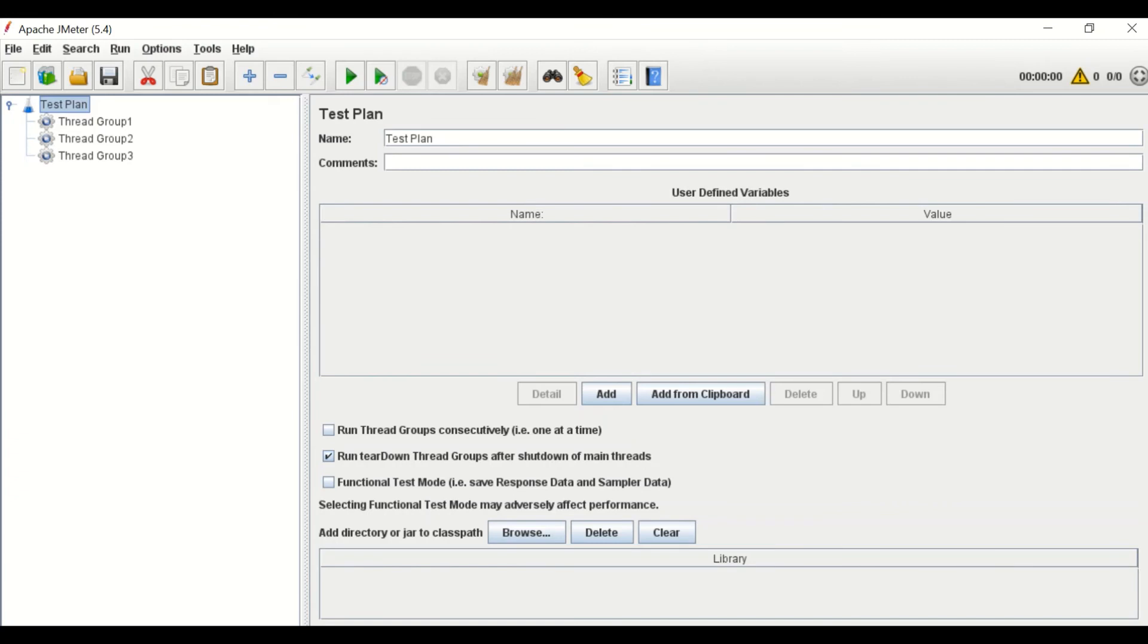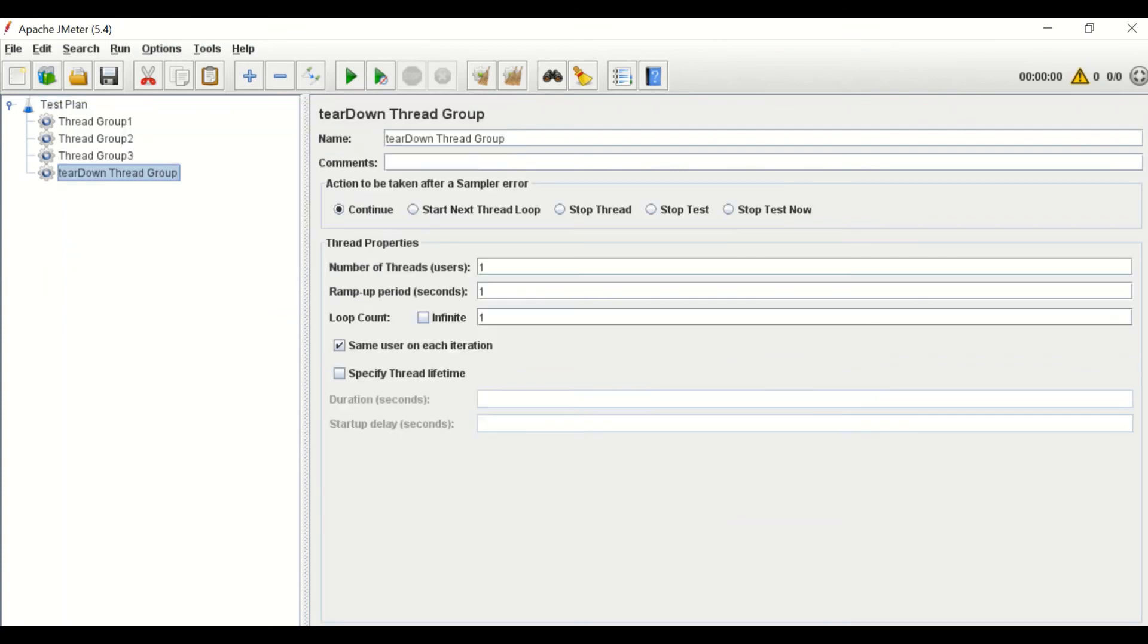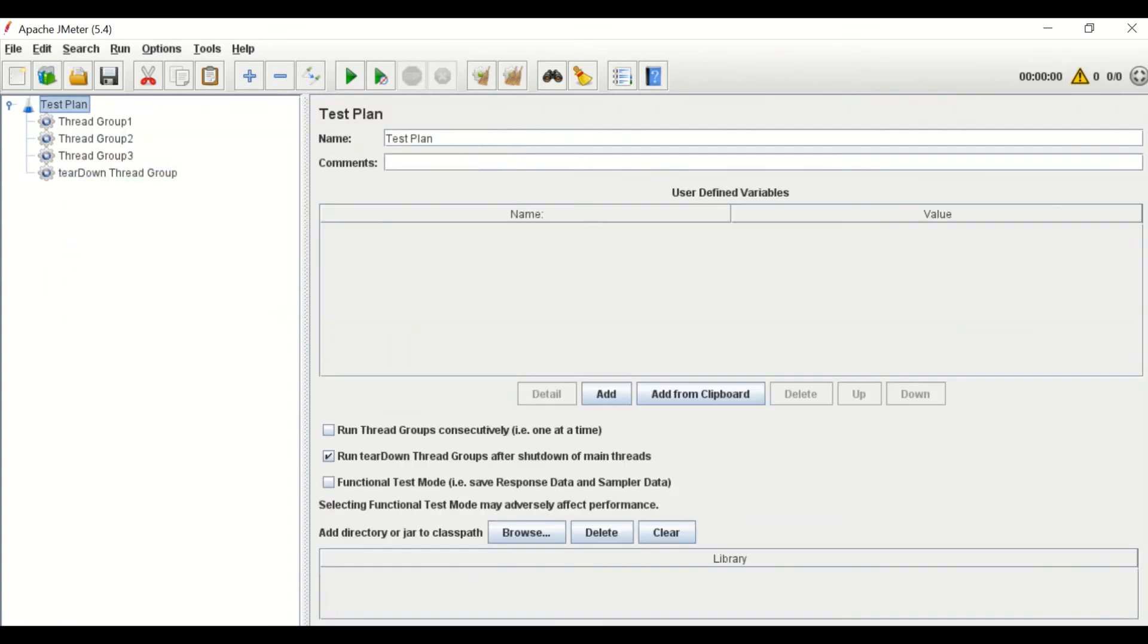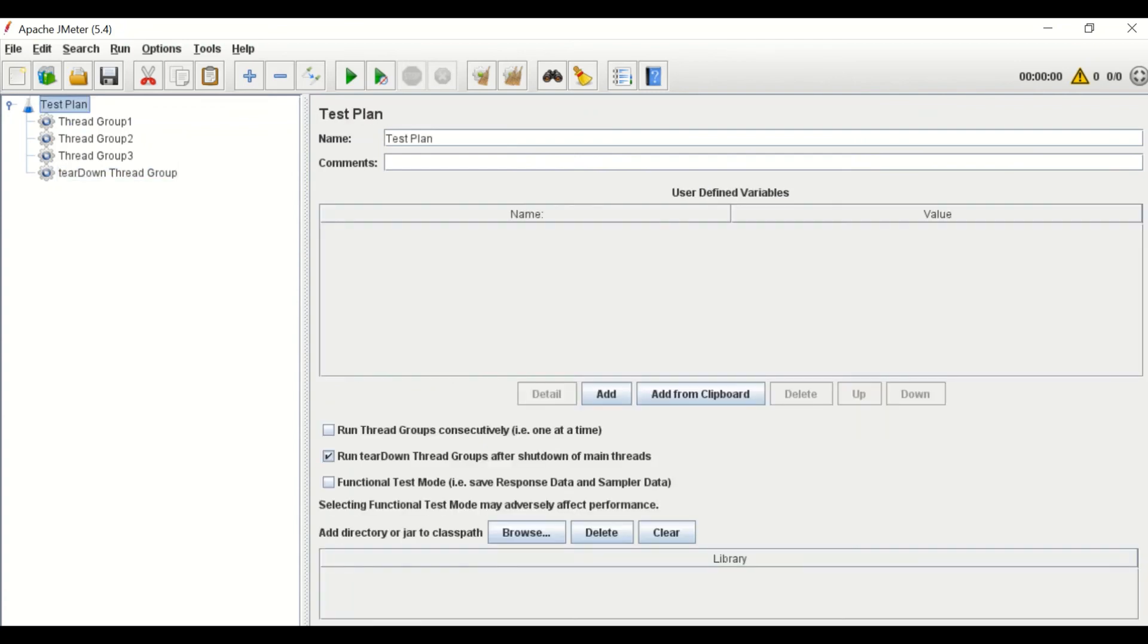The next option is run teardown thread groups after shutdown of main threads. Check the box if you want to run teardown thread group. I'll explain the purpose of teardown thread group in future video. As of now, you just need to keep in mind that if you added a teardown thread group and want to execute it, then check mark this option.